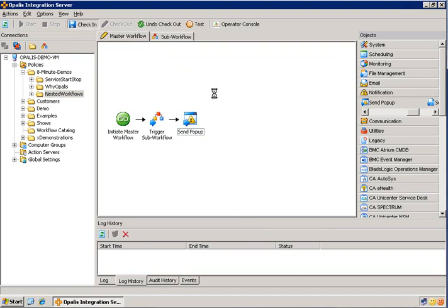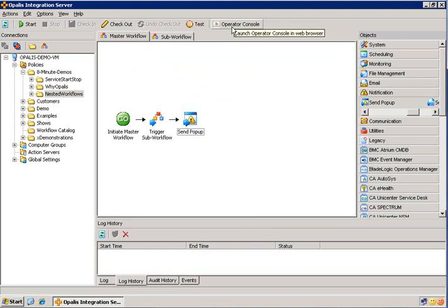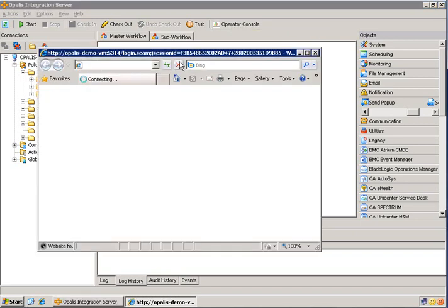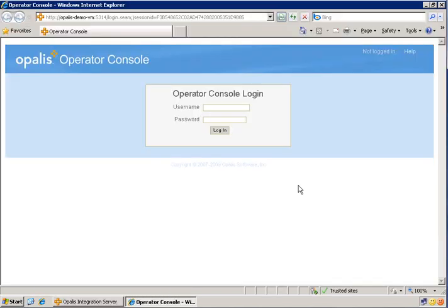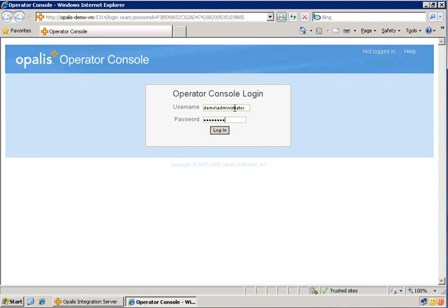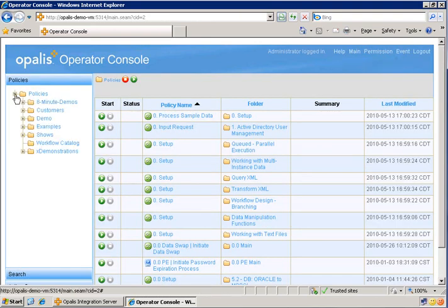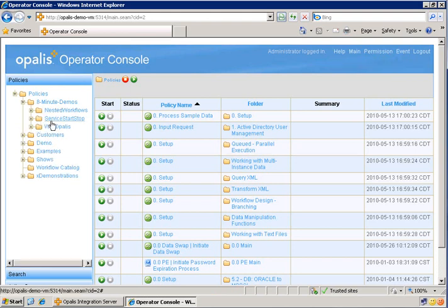And we're all but done with the master workflow. Let's go ahead and check that in. And we can initiate this from the operator console. So I'll open up the operator console. All right. Now that the operator console is open, let's go ahead and log in. Once we're in, we'll navigate to the workflow that we want to demonstrate.